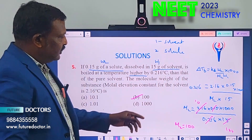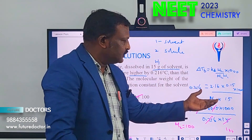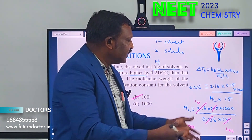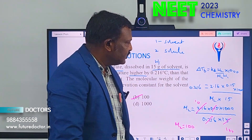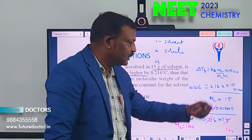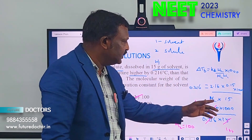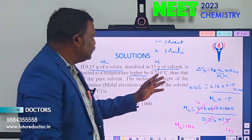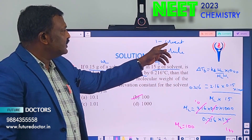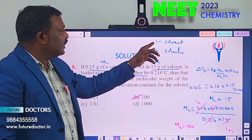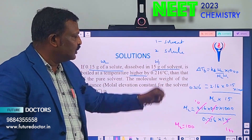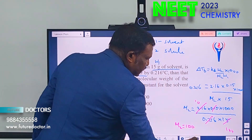Just remember the formula — it is very important. Remember: 1 is always considered solvent, 2 is always considered solute.